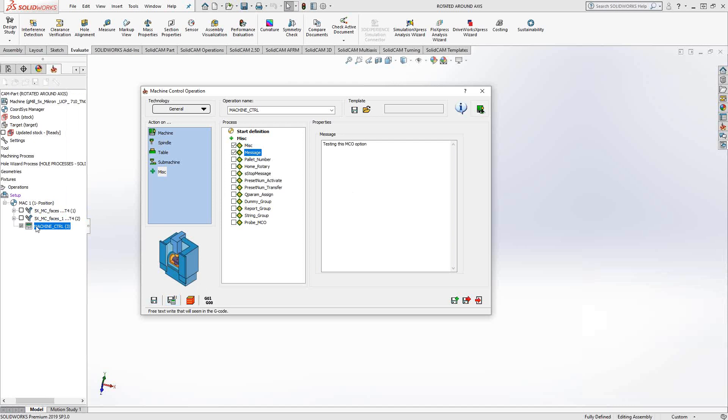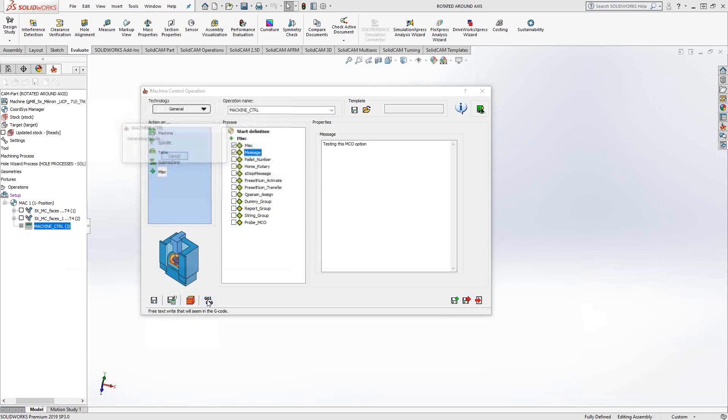It becomes an item in my toolpath list, so it's something that can be g-coded. If I g-code this separately, you'll see that it just adds that bit of code. This particular post, you can see that it's added to that line there, but essentially it just posts out like any other toolpath.